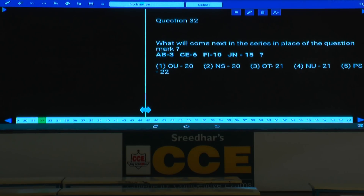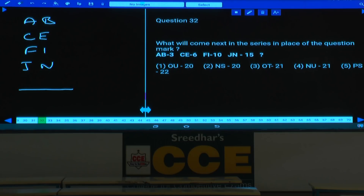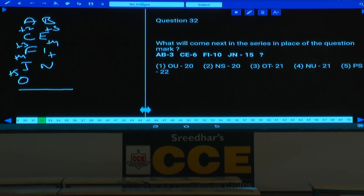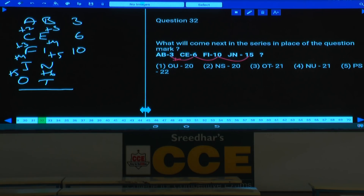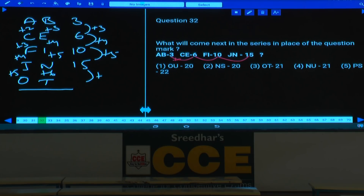Question 32: A, B, 3, C, E, 6 and so on. Comparing the series A, B, C, E, F, I and J, N — the difference between A and C is +2, then +3, +4; next difference must be +5, so J+5=O. Similarly B: difference is +3, then +4, +5, next +6, and N+6=T. The number series is 3, 6, 10, 15 with differences +3, +4, +5, next +6, giving 15+6=21. Answer: OT21, choice 3.